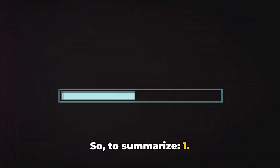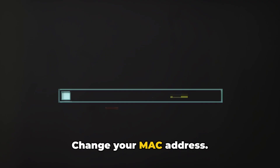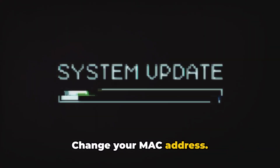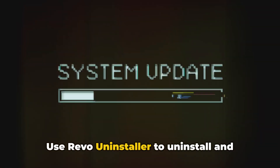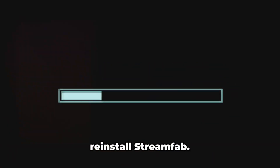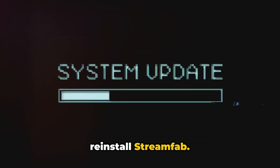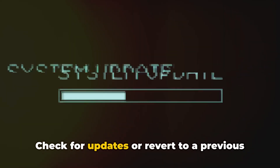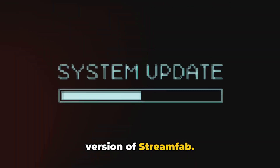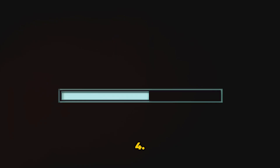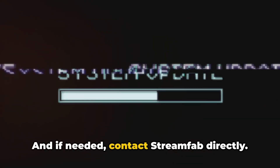So to summarize: 1. Change your MAC address. 2. Use Revo Uninstaller to uninstall and reinstall StreamFab. 3. Check for updates or revert to a previous version of StreamFab. 4. And if needed, contact StreamFab directly.